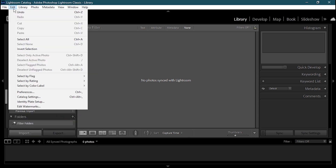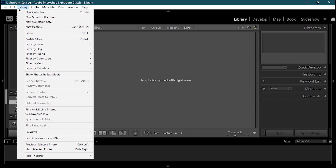Then we have the Edit menu, which contains all the basic editing tools like undo, redo, cut, copy, paste, select, and select active photos. Then we have the Library menu where you can enable filters and presets, flags, rating, color label, kind, metadata, new collection, and more.